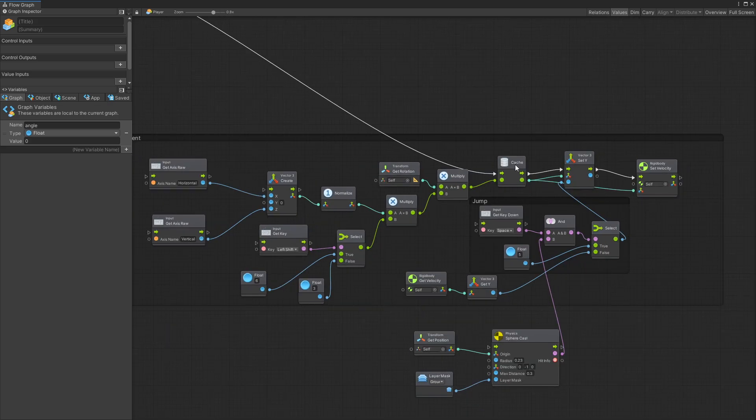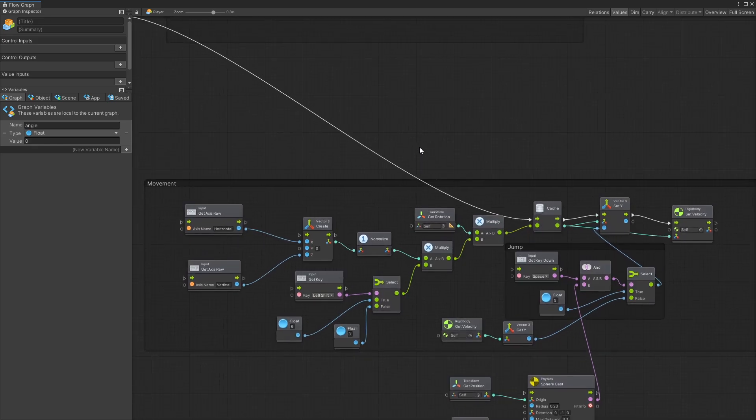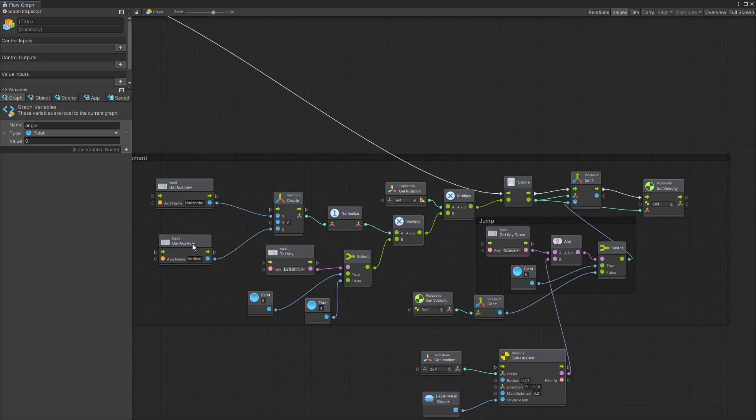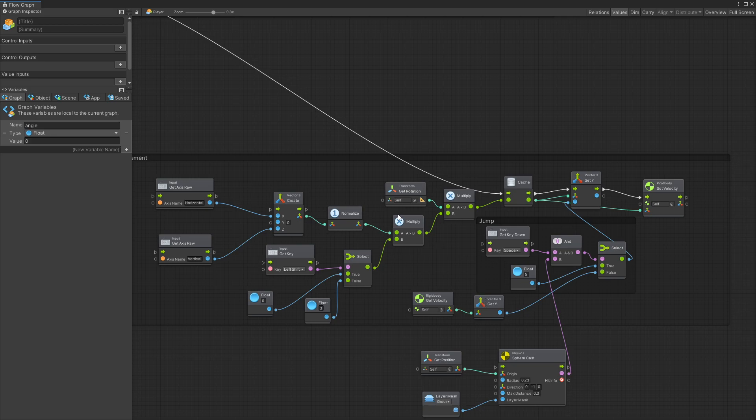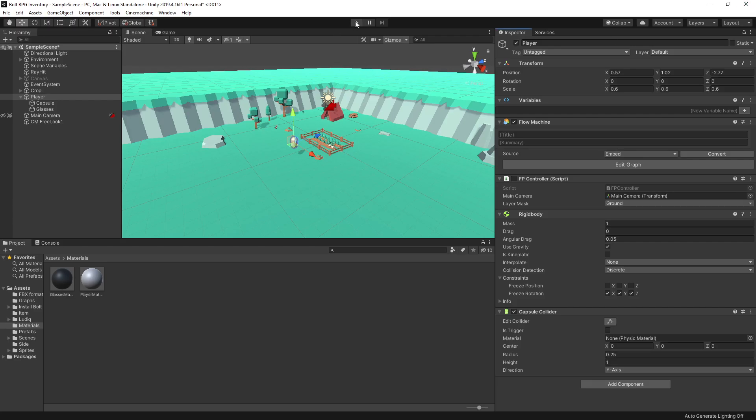With the movement setup that we used here, we don't need to change anything for the third person controller to work. So again, if you want to see the movement tutorial logic that we use here, there's a link in the description. Now let's go and test it out.